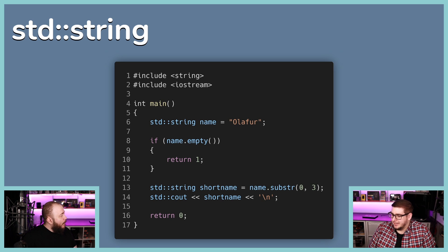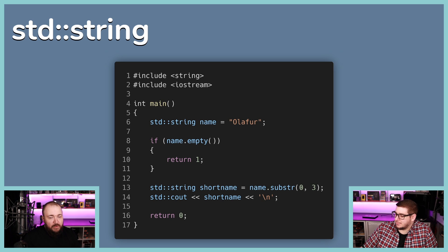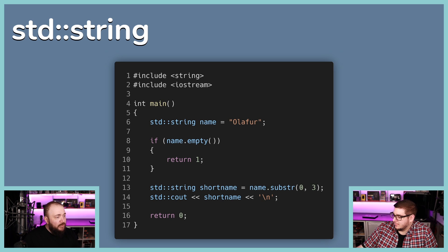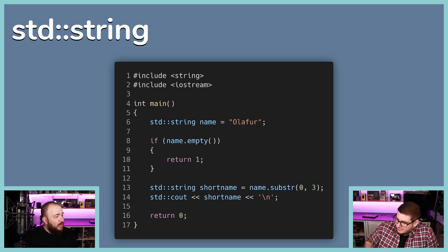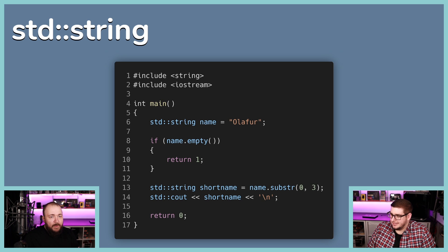So that's string — not overly complicated. It's a container for text. If you need text, use std::string.